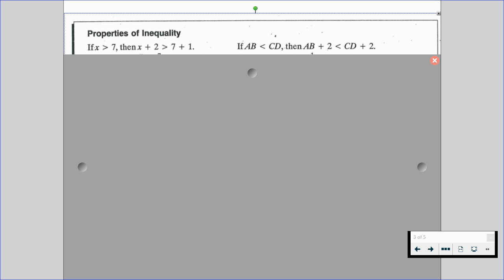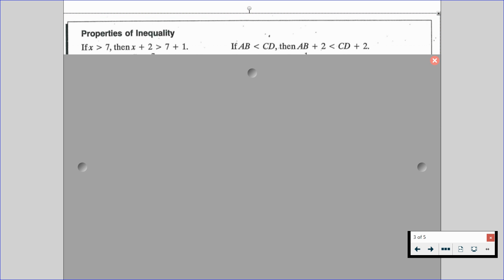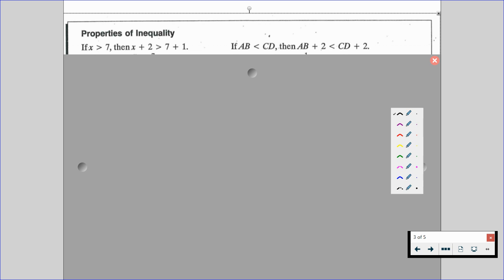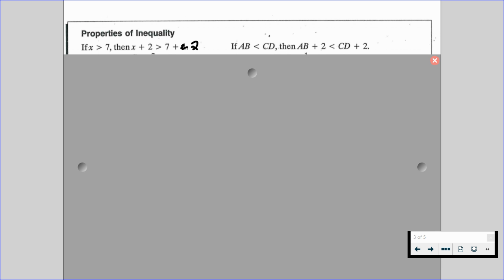We have a couple different properties of inequality to go through, and there is a typo in this one — please note this typo. It currently says plus 1; we need to change that to be plus 2. So if x is greater than 7, then x plus 2 is greater than 7 plus 2. That's our algebraic approach.